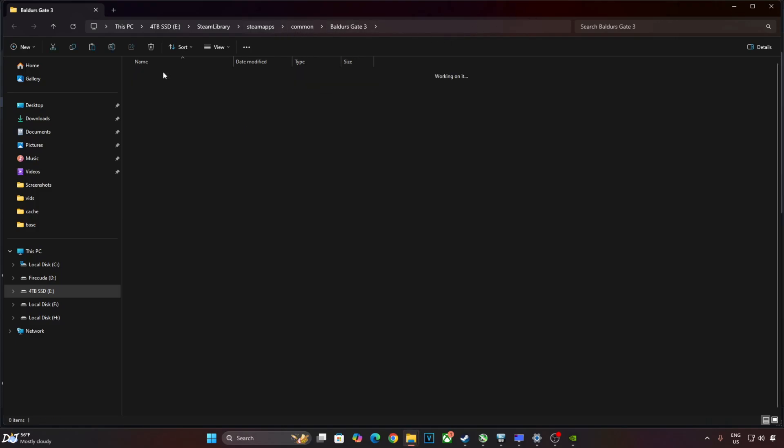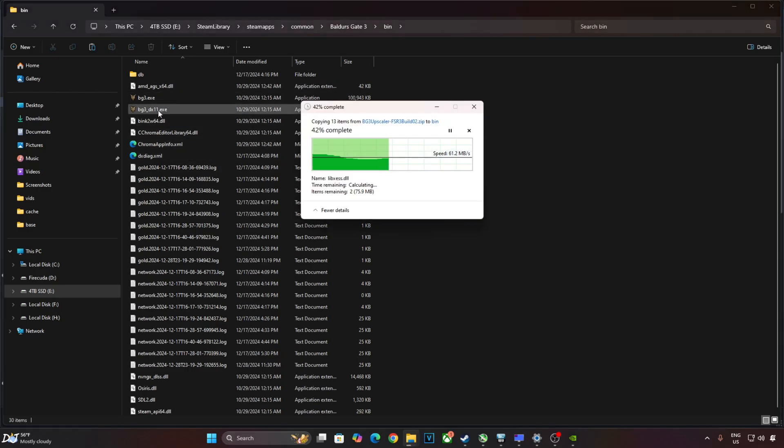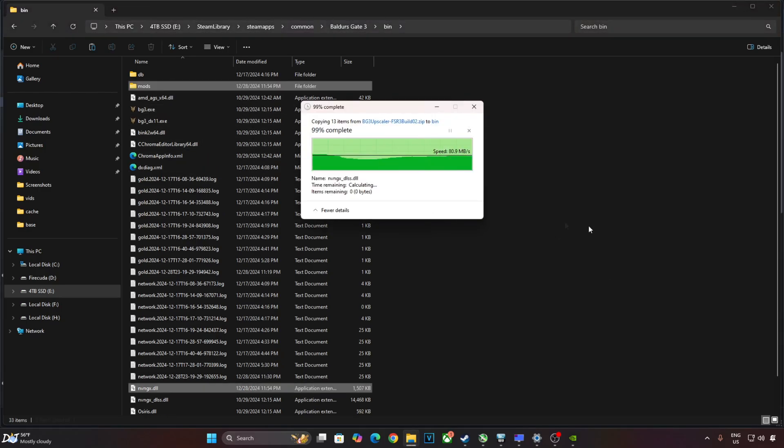Open bin folder. We need to paste the mod files here. There's the game's exe file.